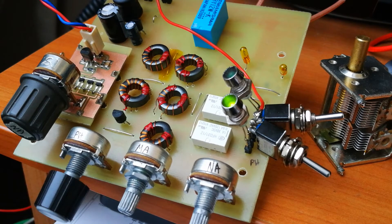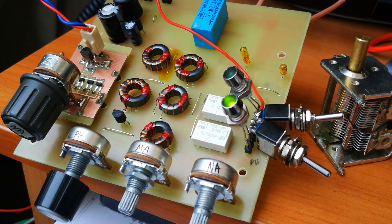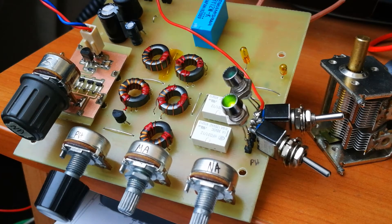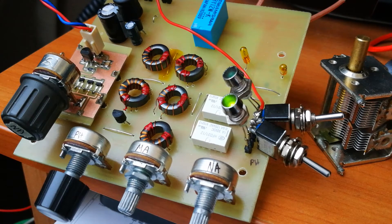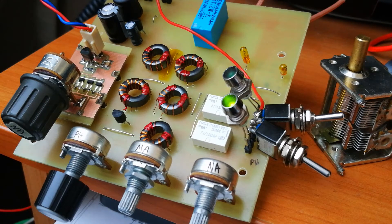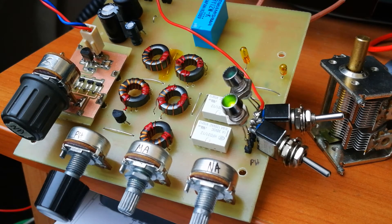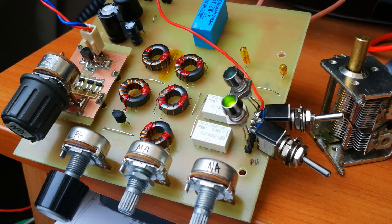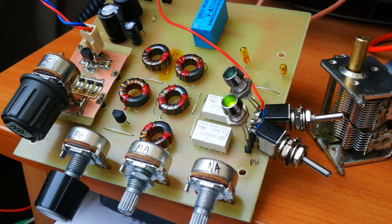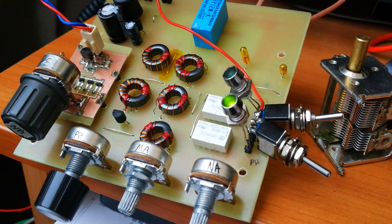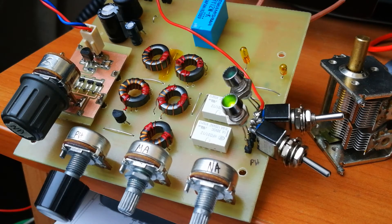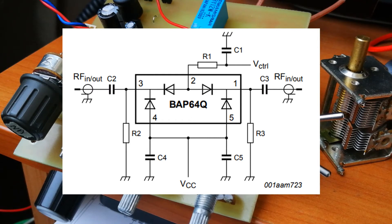My first improvement: I removed the rotary switches, which were not okay for high frequencies. I replaced them with a BAP64Q - it's a quad pin diode configuration